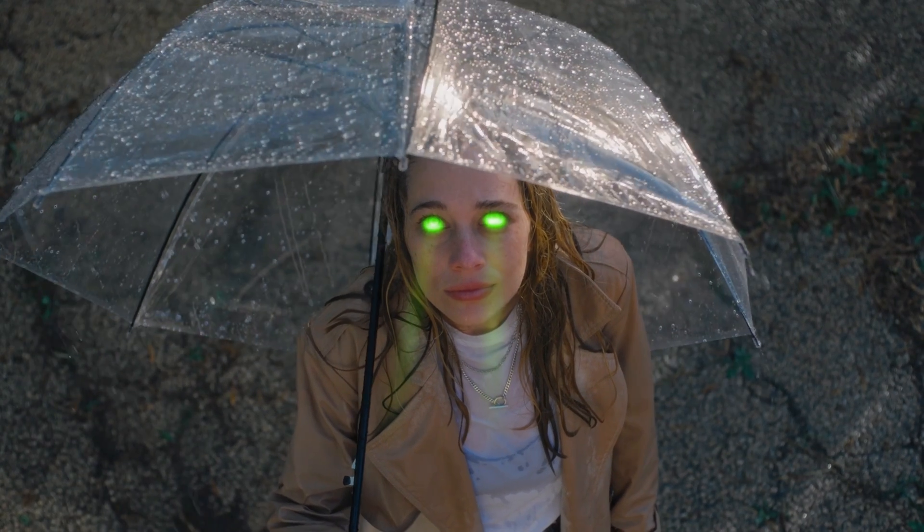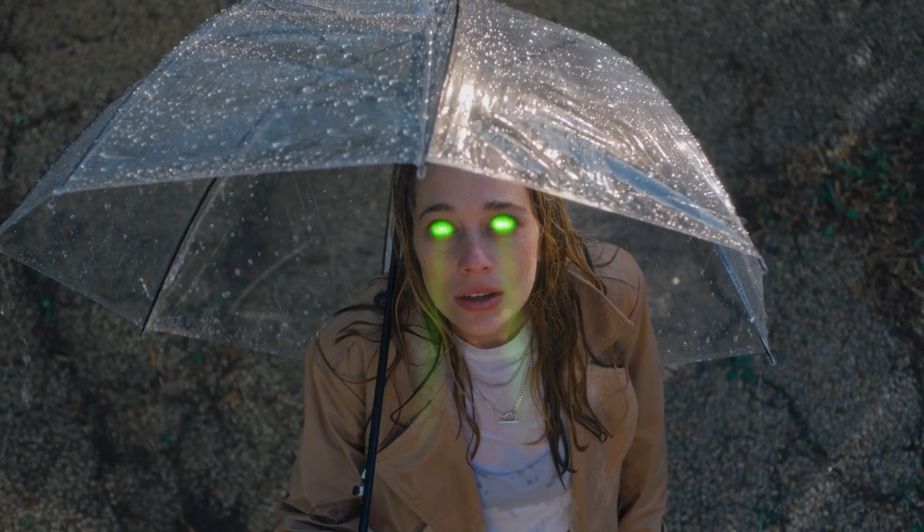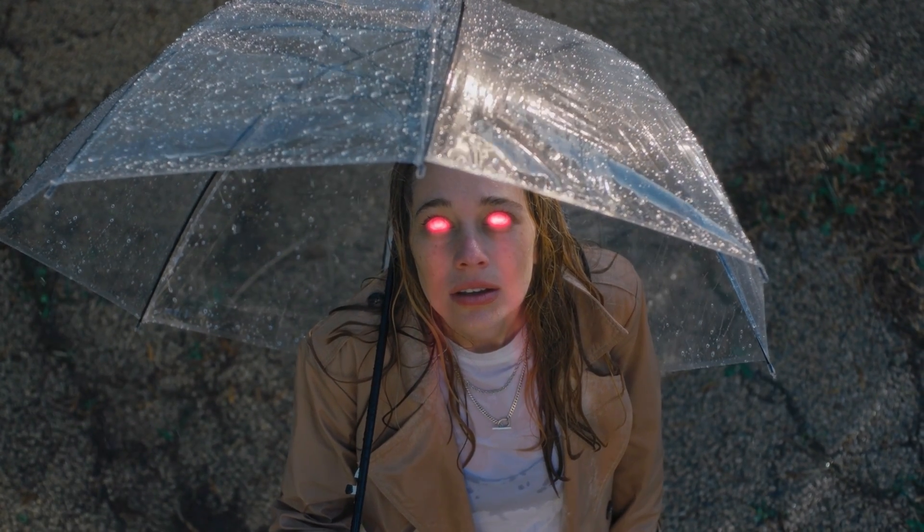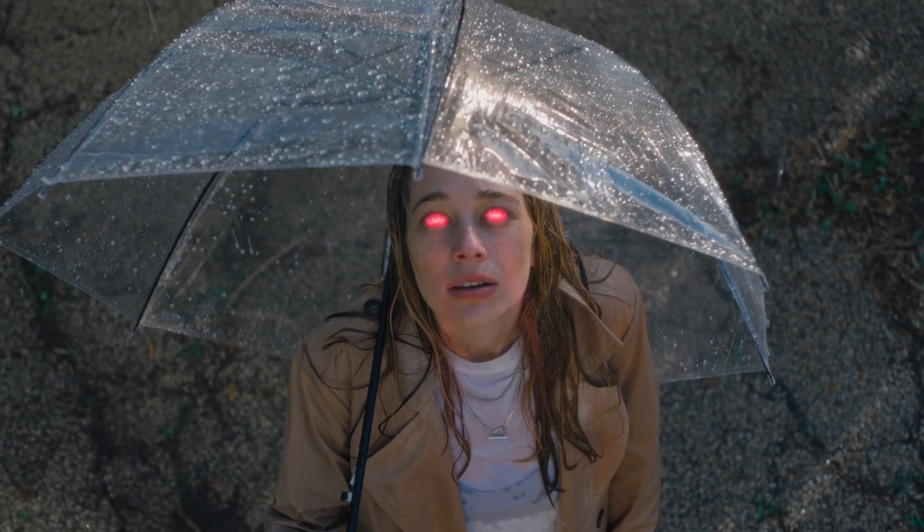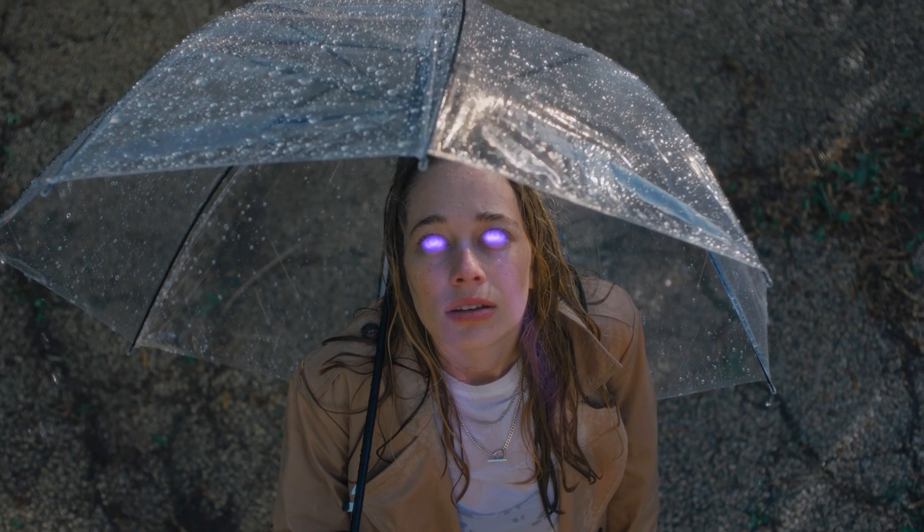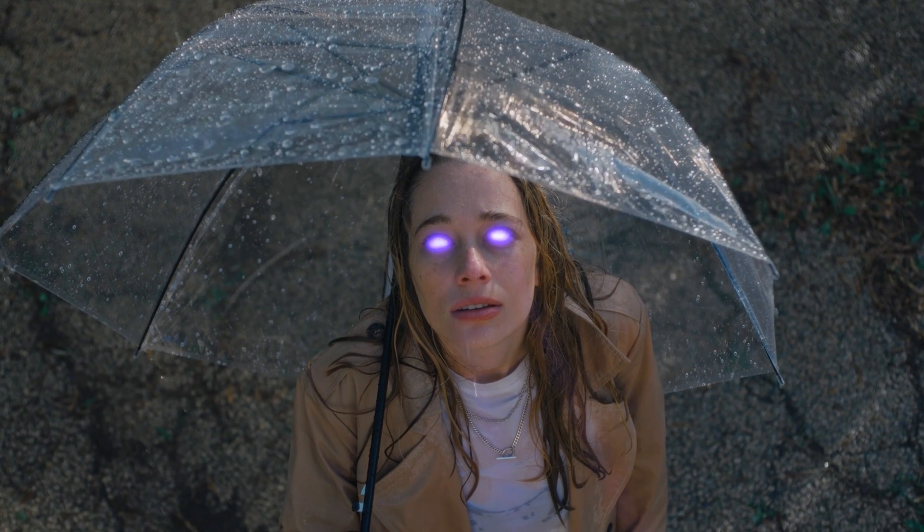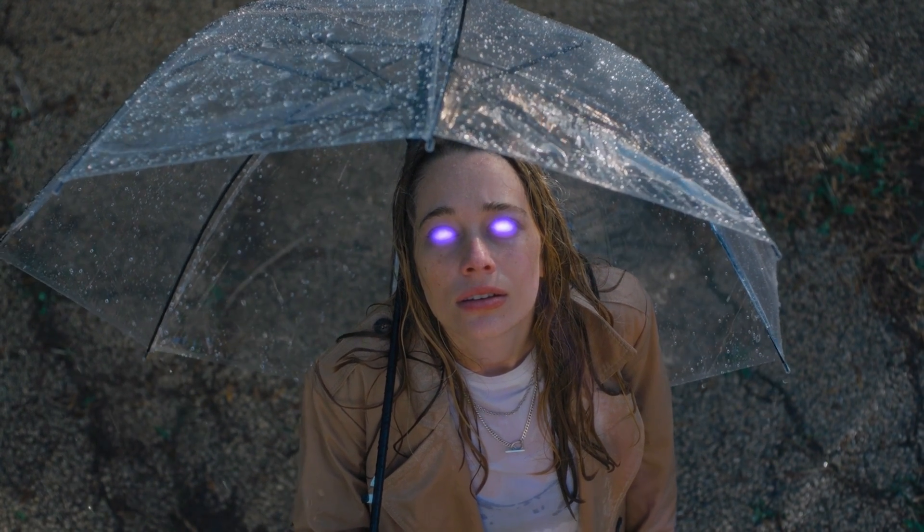Hi everybody, Jeremy here from Video Virtual Studio, and today I'm going to show you how to create that glowing eyes effect in DaVinci Resolve. So let's check it out.